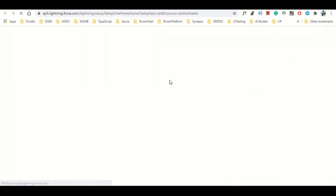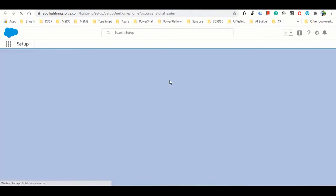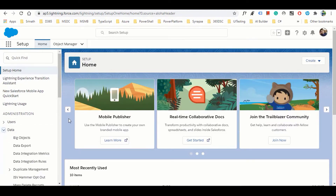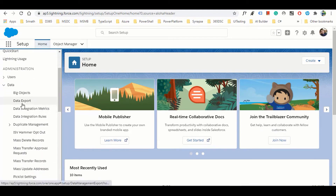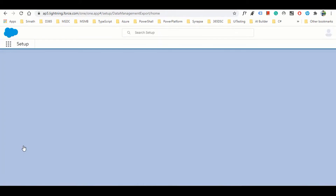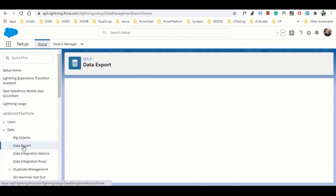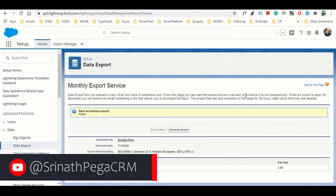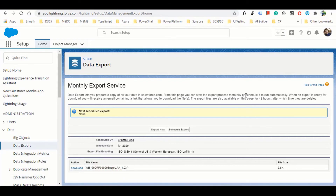Let's go to Setup. We'll open Object Manager and then go to the left panel. Scroll down to Data and you will find the Data Export option.